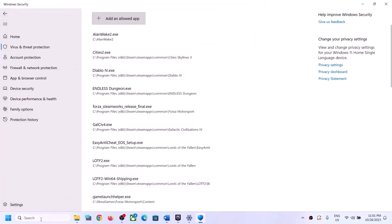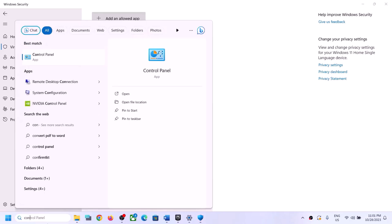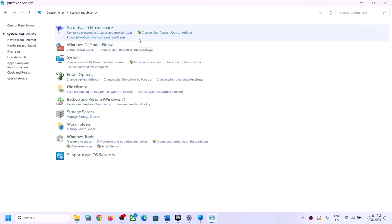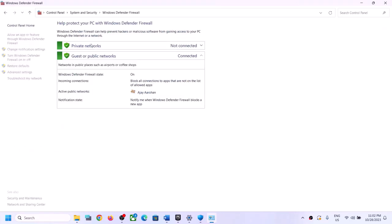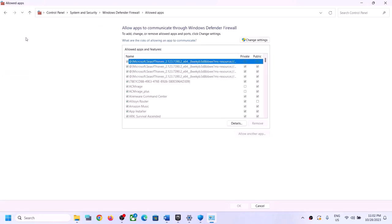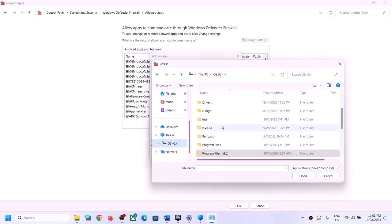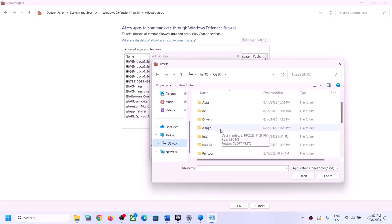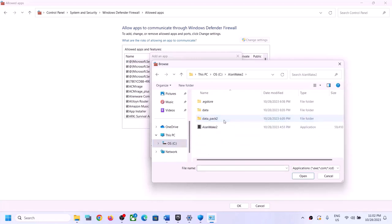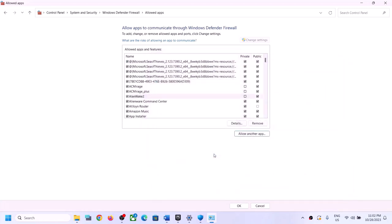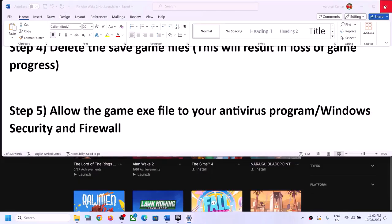Now type Control Panel in the Windows search box and open it. Go to System and Security, then click on Windows Defender Firewall. Click Allow an App or Feature Through Windows Defender Firewall, click Change Settings, then Allow Another App. Click Browse, go to the game installation folder, open the game folder, find and select the game exe file, click Open, then click Add. Once the game is added, click OK and launch the game.